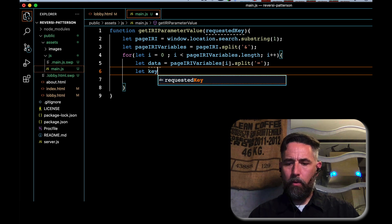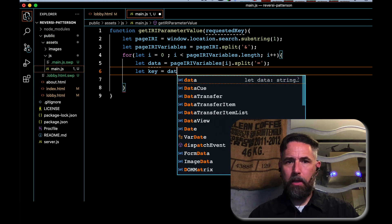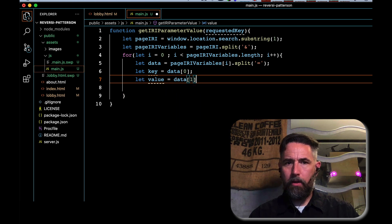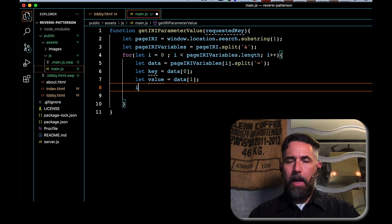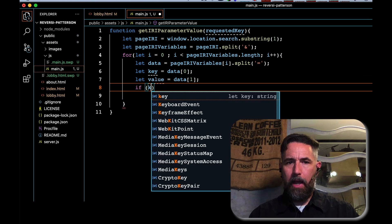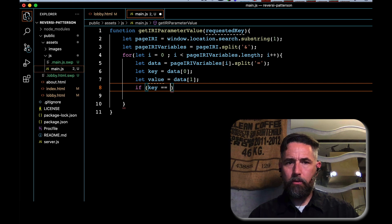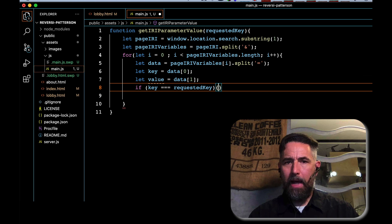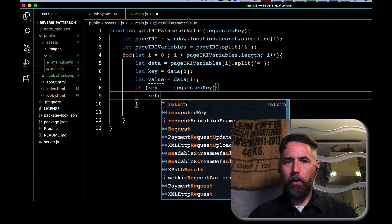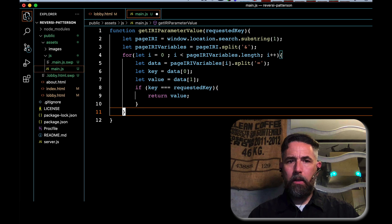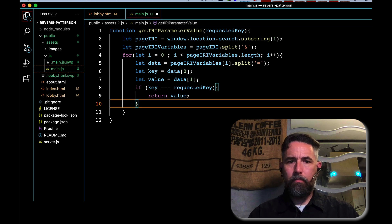Then we check: if the key we found triple-equals the requestedKey that was passed in as a parameter, we return the value we found. That's all we need for that function, and it won't get called yet on its own.